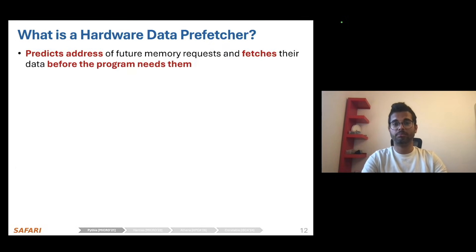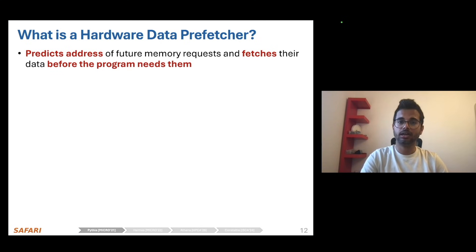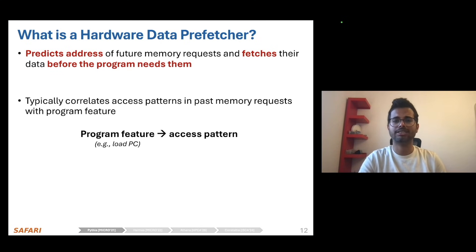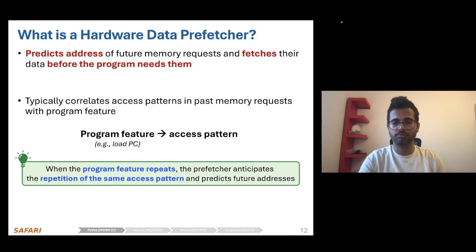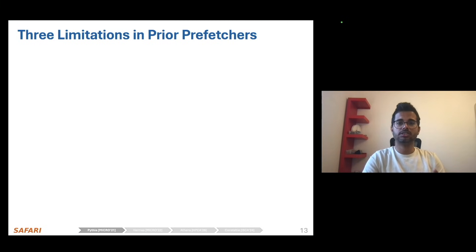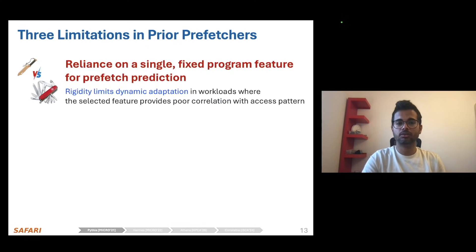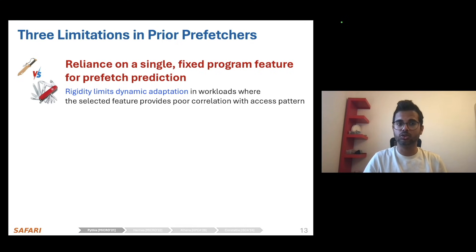Let's get started with Pythia, which is a data prefetching mechanism. Data prefetching is a widely explored microarchitectural technique that predicts addresses of future memory requests and fetches their data before the program needs them. A prefetcher typically correlates access patterns found in past memory requests with program feature information. When a program feature repeats, the prefetcher anticipates the repetition of the same access pattern and predicts future addresses accordingly. However, we see three key limitations: many prior prefetchers rely on a single fixed program feature, which significantly limits adaptation across workloads.